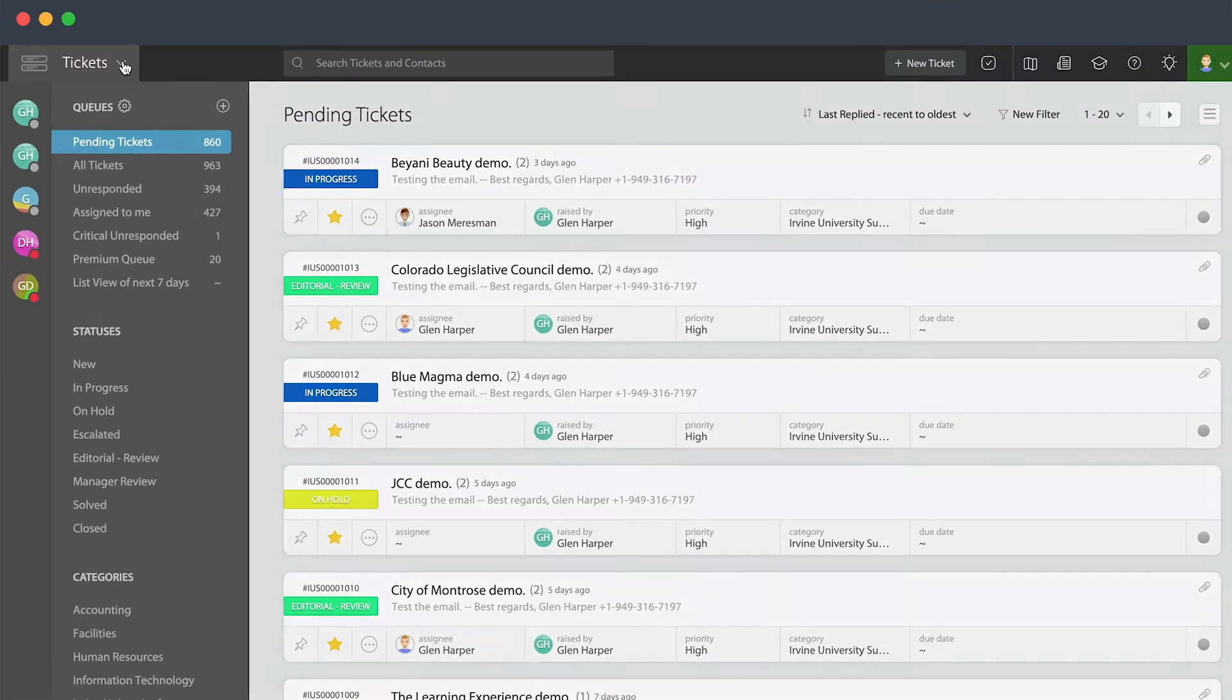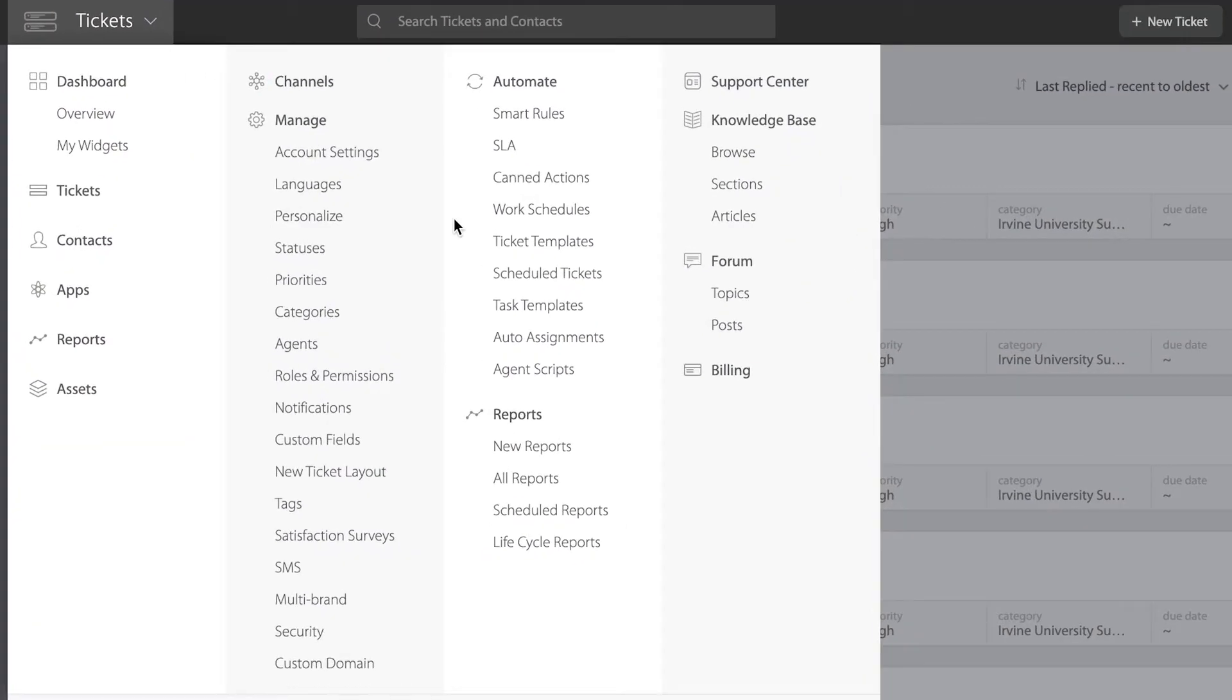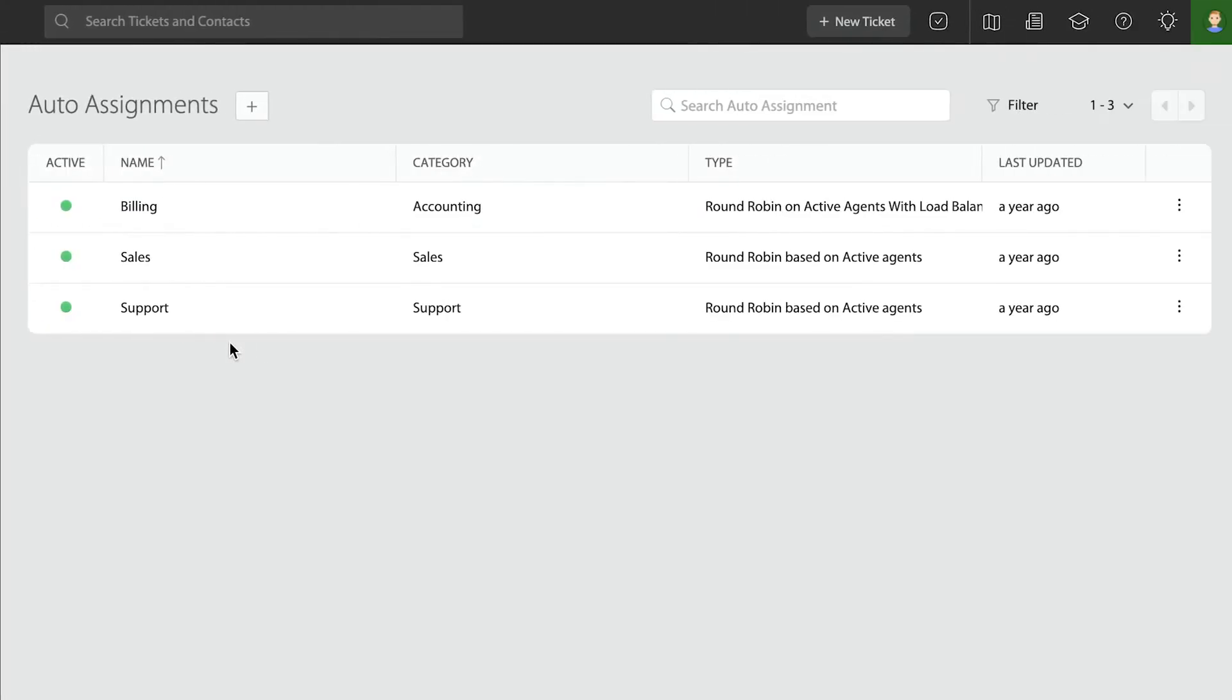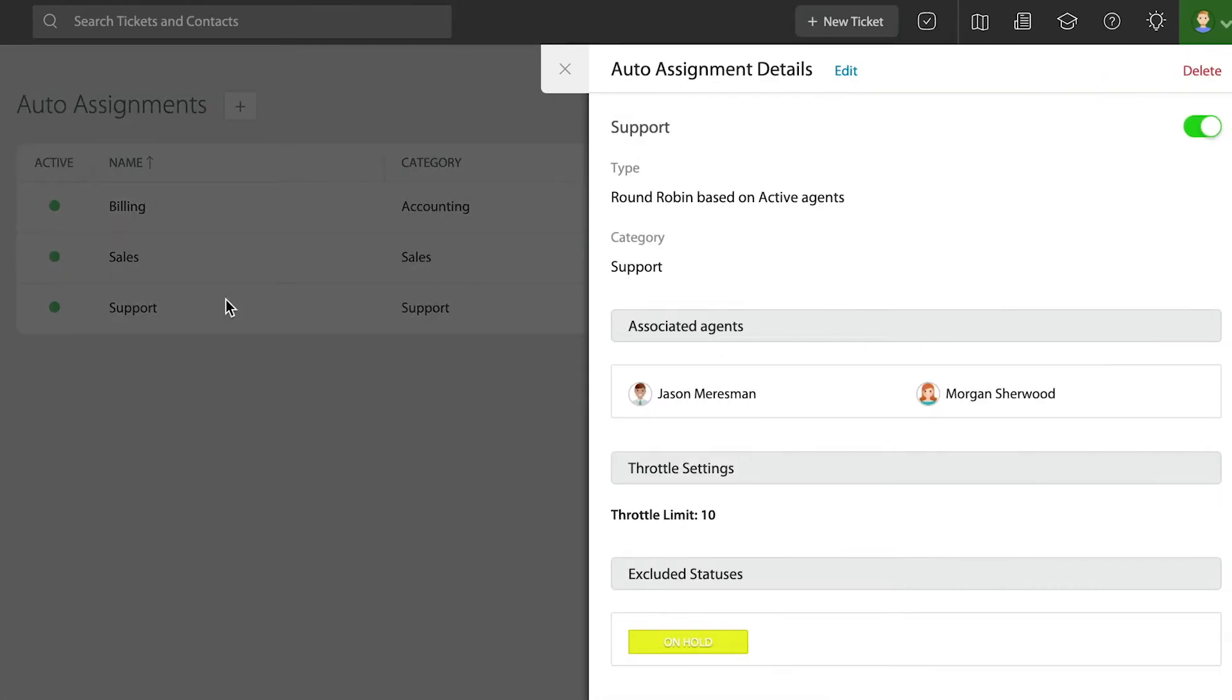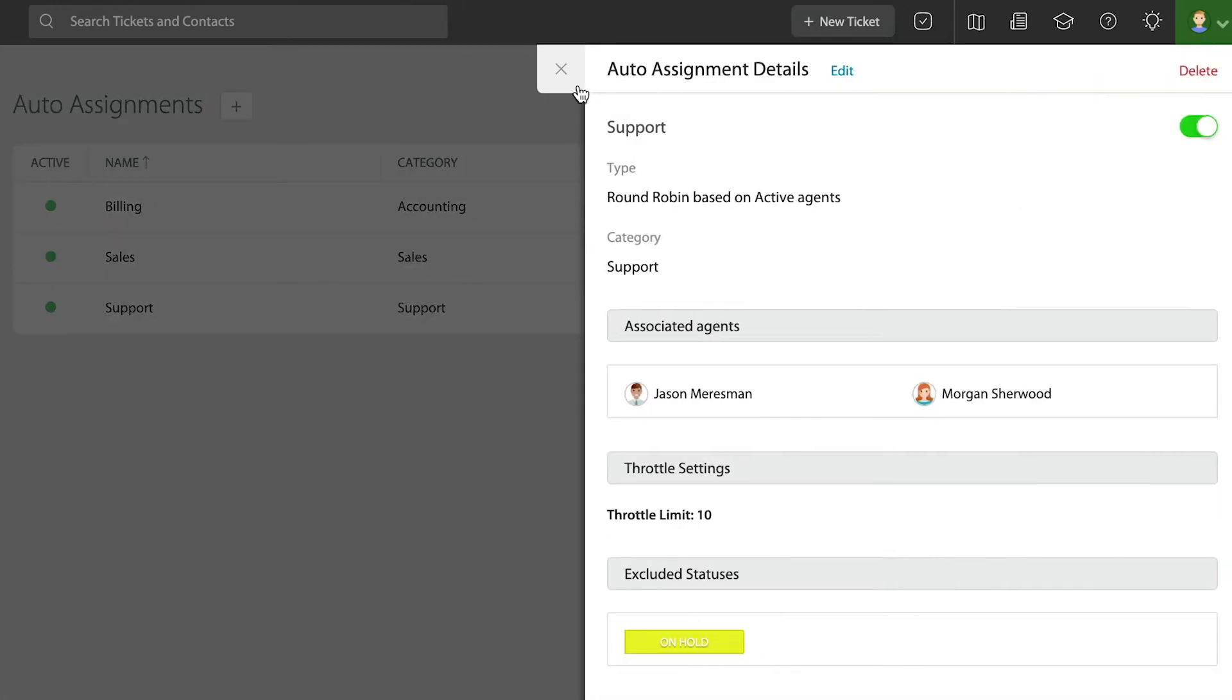Round robin assignments are done in the automation section so that you can assign agents to teams, and then those teams can receive tickets via round robin assignment rules that you establish inside the system.